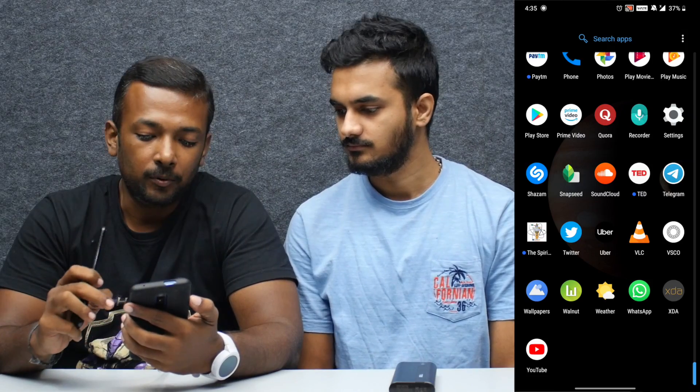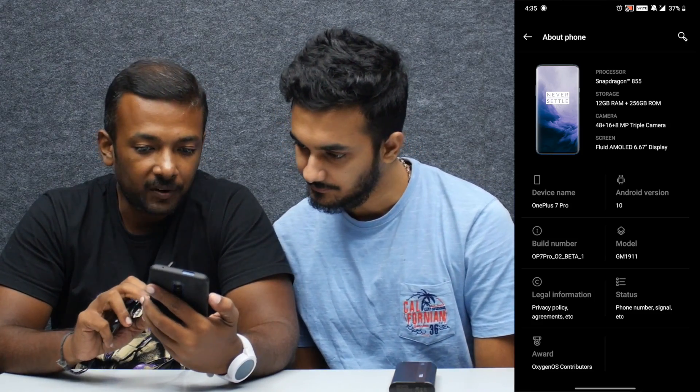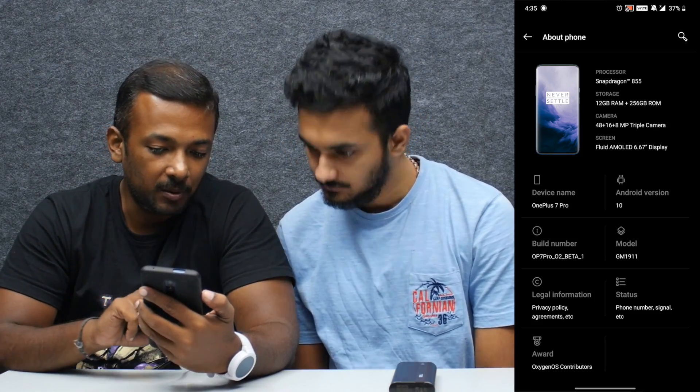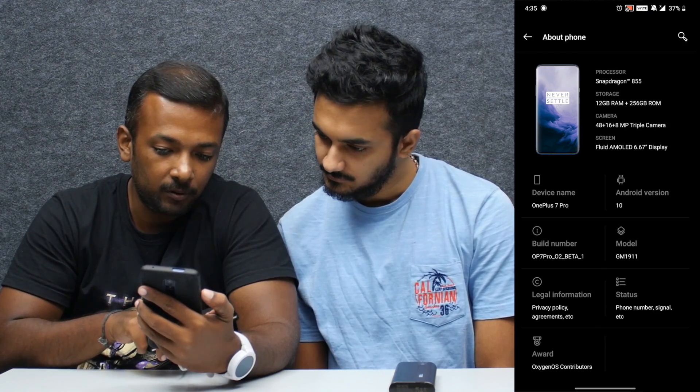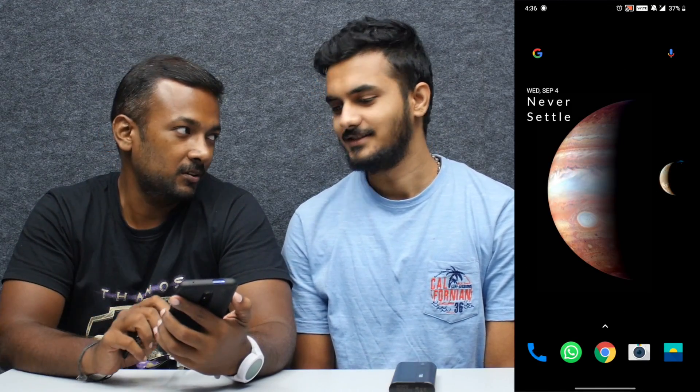Now we will test the screen record. We will test the settings and the version. We will check the generic information — build number, Android OS, Android version 10. It is Open Beta 1.